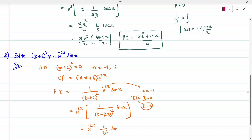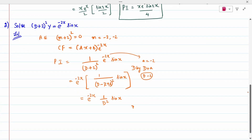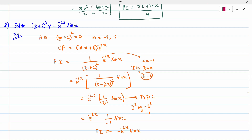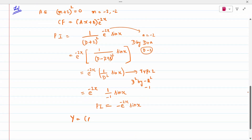It simplifies to e^(-2x) times 1/D² into sin(x). Now this is fully Type 2: D² is replaced by minus a², and here a is 1, so D² is replaced by minus 1. Substituting: e^(-2x) divided by minus 1 into sin(x) gives minus e^(-2x)·sin(x) as the particular integral. The complete solution is y = (Ax + B)·e^(-2x) - e^(-2x)·sin(x).